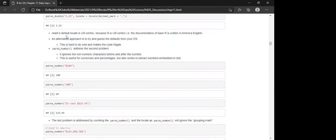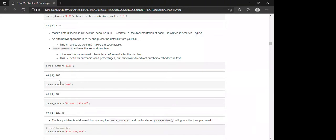It's worth knowing that readr's default locale is US-centric because R itself is US-centric — the documentation is written in American English. An alternative approach would be to guess defaults from your operating system, but that makes code fragile. The parse_number function addresses the second problem: if a number is accompanied by another character, it ignores non-numeric characters before and after the number. This is useful for currencies, percentages, and extracting numbers embedded in text.